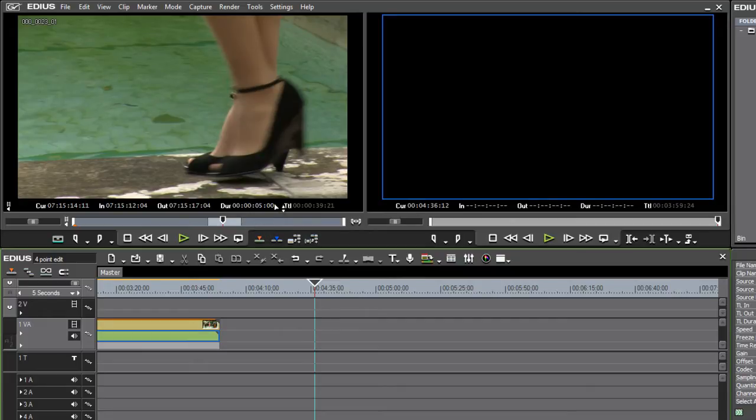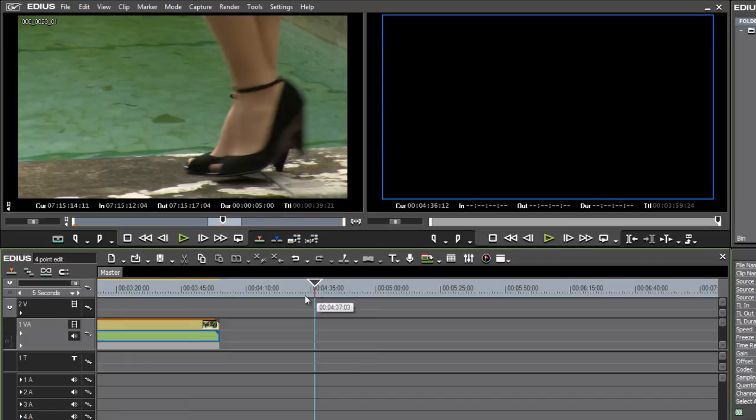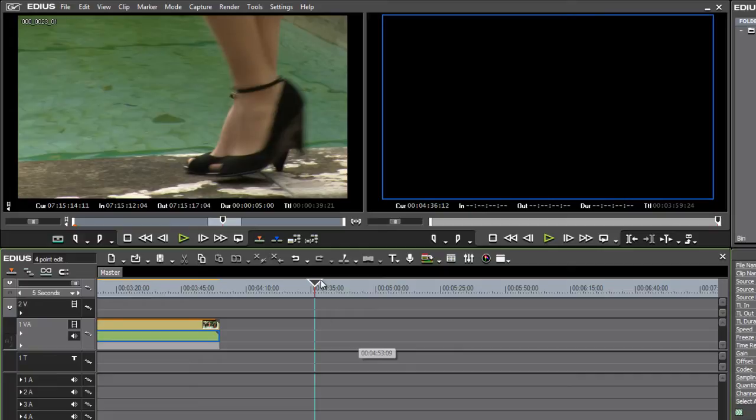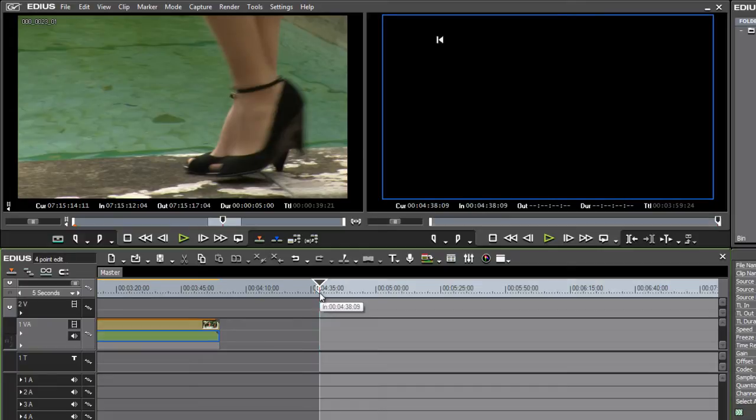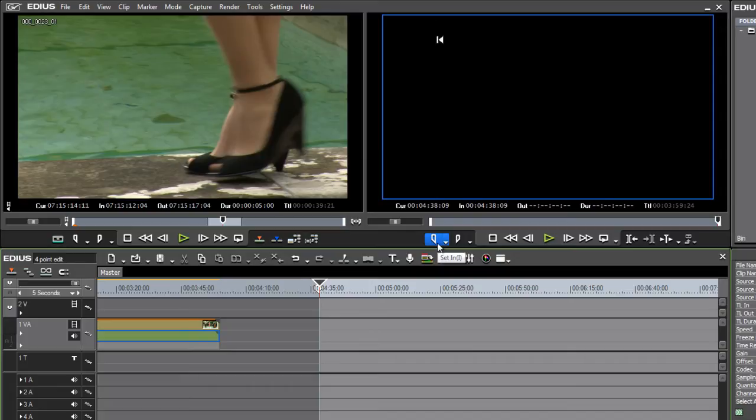Then in my sequence on the timeline I need to specify a third point. I need to say when in the timeline that clip is going to go. I can do that by pressing the I key or clicking on the Set In button in the interface.